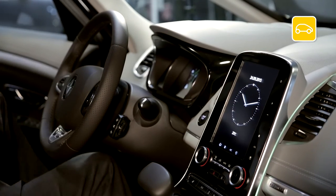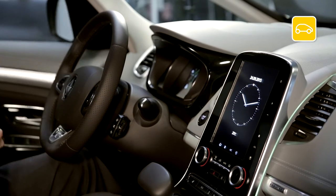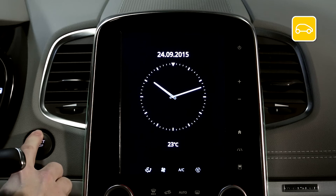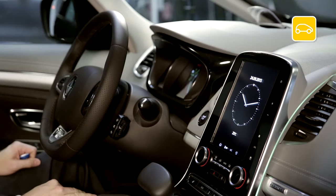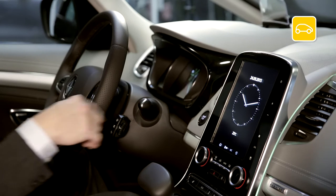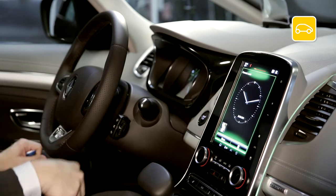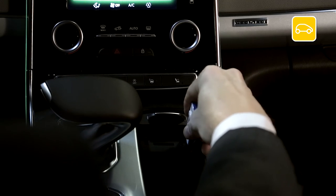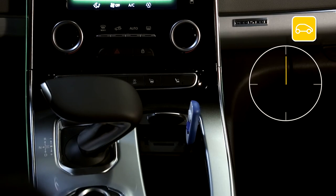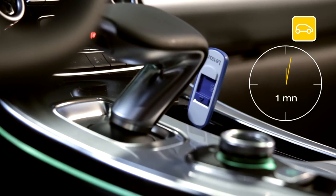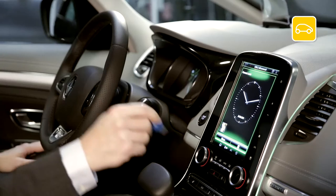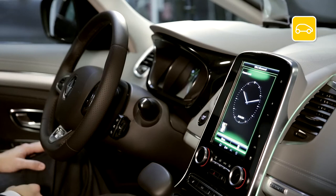Get comfortably settled in your vehicle, start the engine, and switch on your R-Link 2. Put the USB flash drive in correctly. Wait for one minute and then take out the USB flash drive. You have created an imprint of your R-Link 2 system.